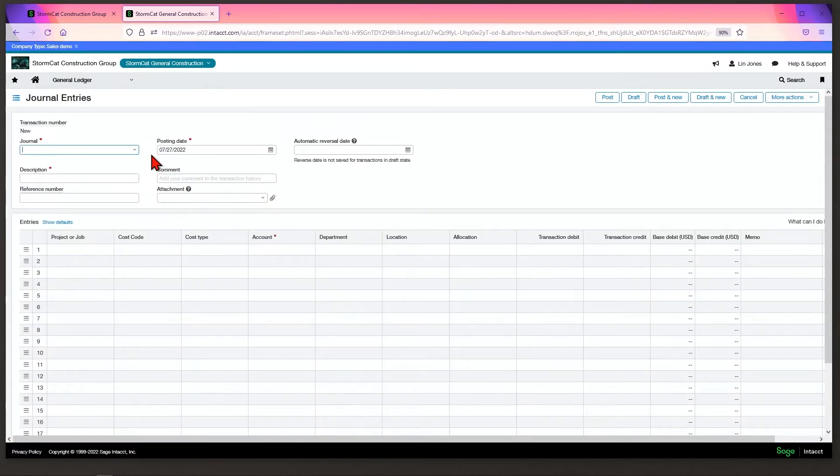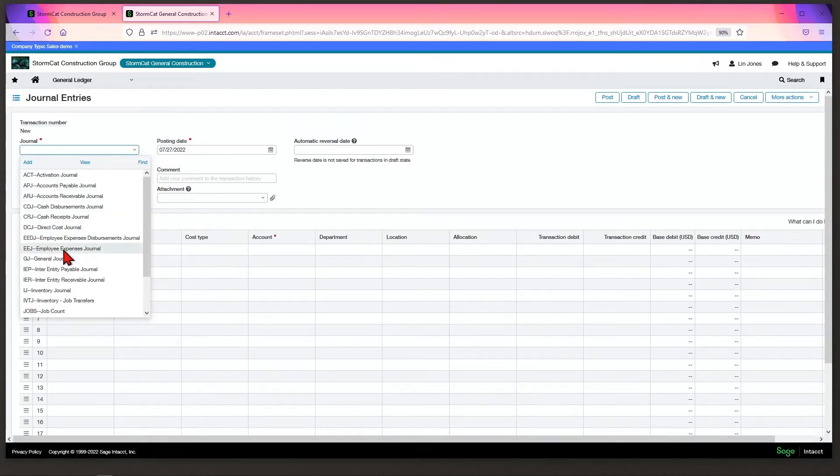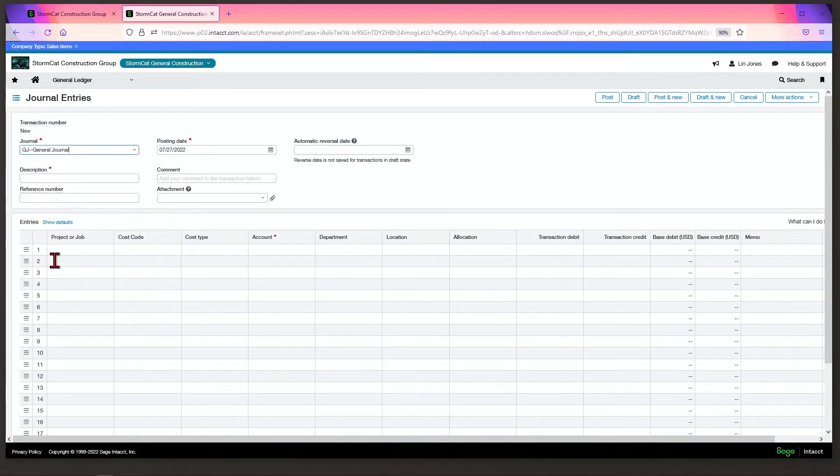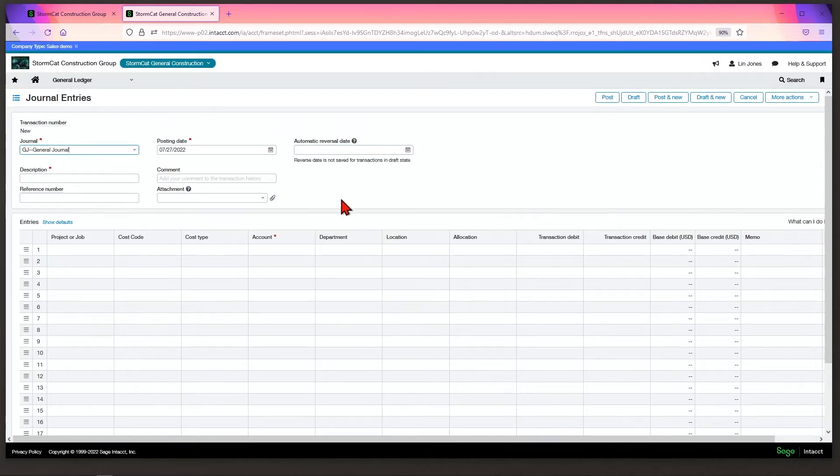This will bring up your entry screen. This area is your header information, and this is your line item information. Select the journal you want to post to and your posting date. If this entry needs to reverse at a later date, put in the automatic reversal date, and Intact will automatically create the reversing entry on that date.